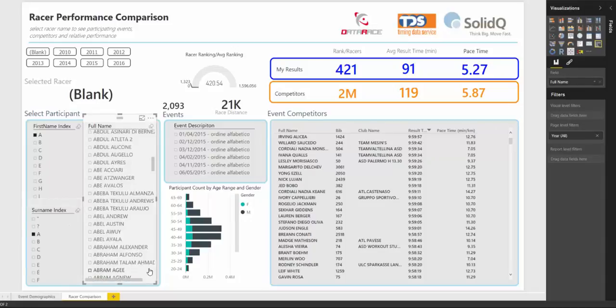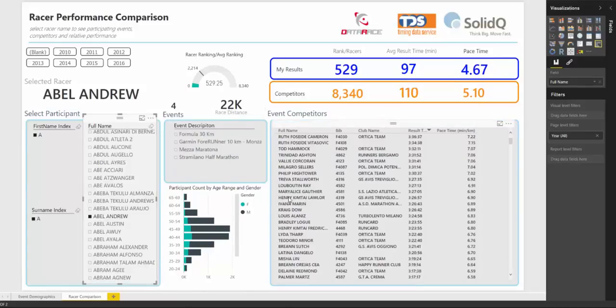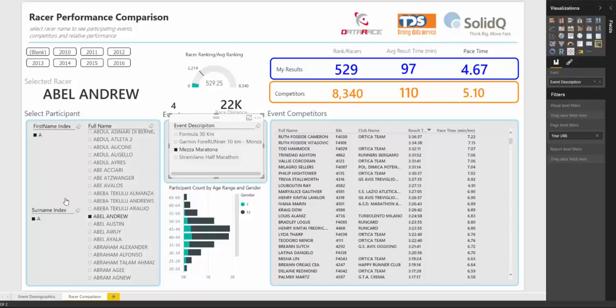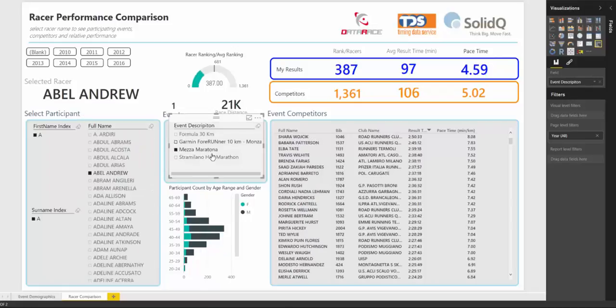In this scenario, we're going to say that my name is Abel Andrew, and I'm going to choose my name. You'll see that I have run in four events so far. I'm going to go ahead and choose this marathon event.